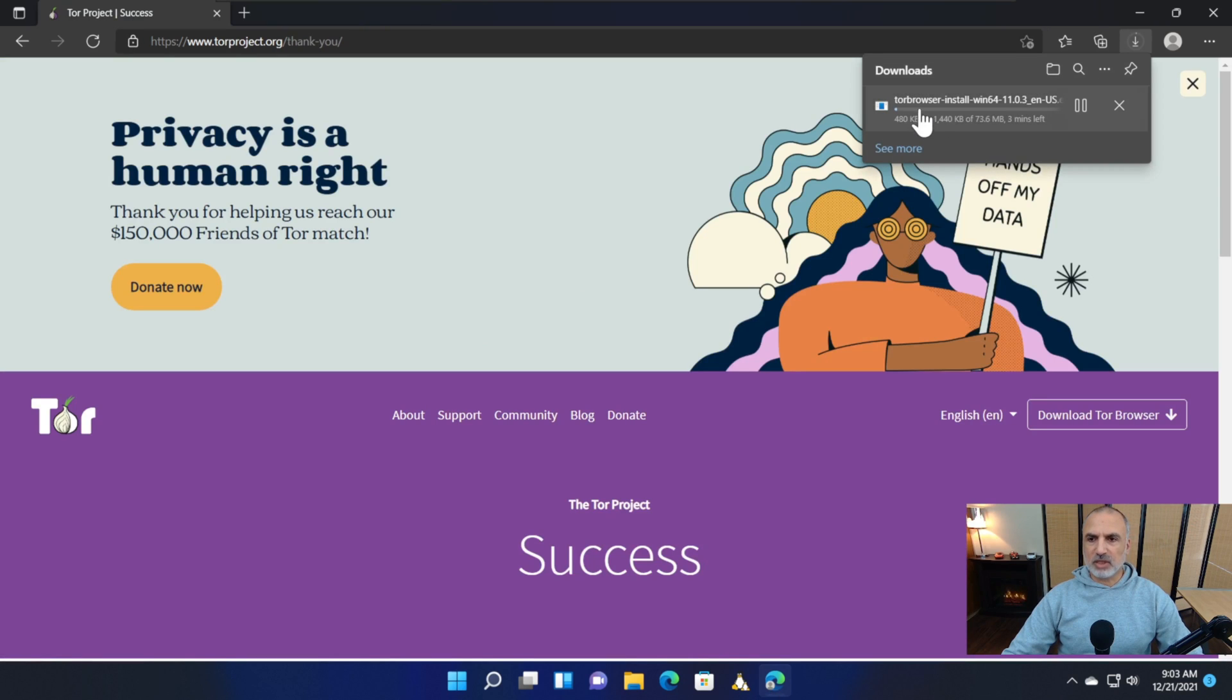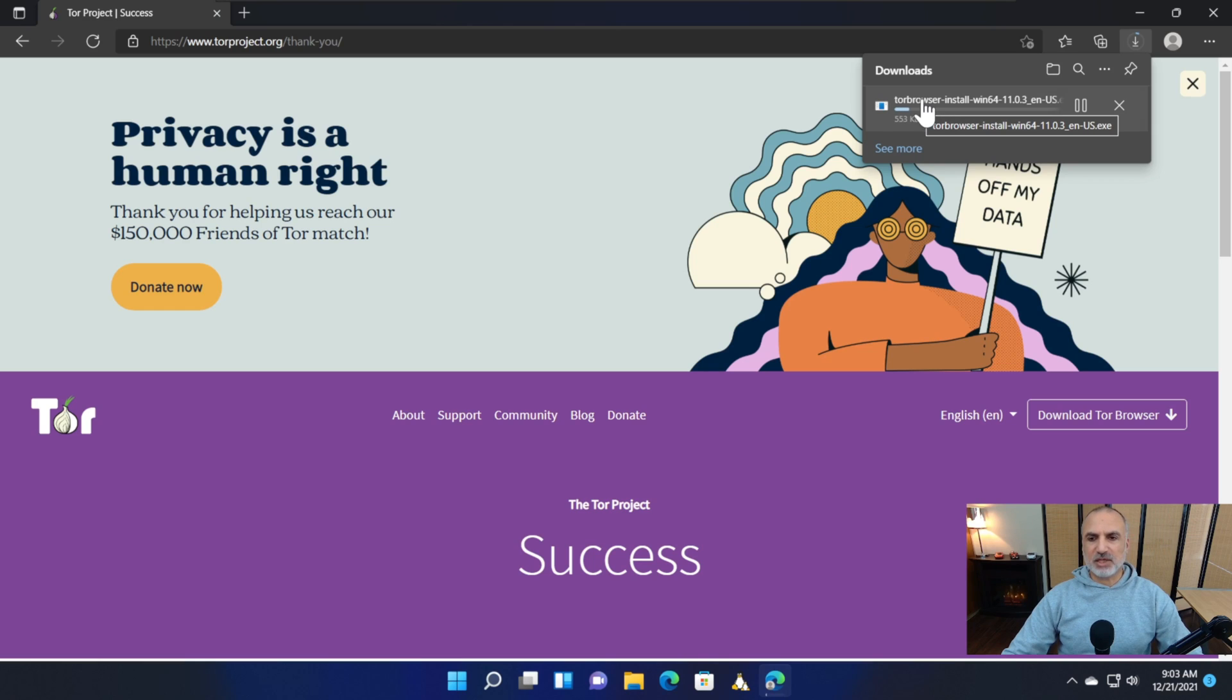The download of the Tor browser starts. I'm going to accelerate the video until the download finishes.